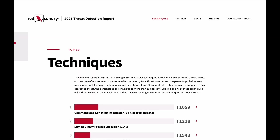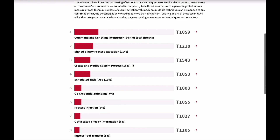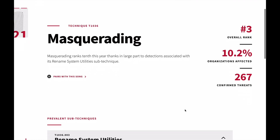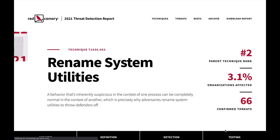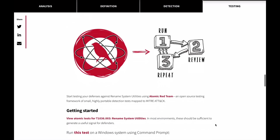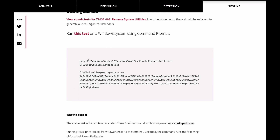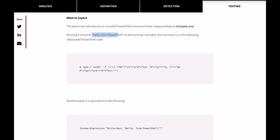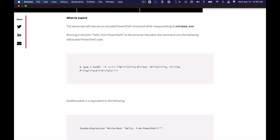The test we ran for the first set of videos is associated with a sub-technique of masquerading called Rename System Utilities. What the test does is it takes PowerShell, moves it to the temp directory, renames it so that it appears to be notepad.exe, and then uses it to execute an obfuscated command. The obfuscated command merely prints 'hello from PowerShell' to the command terminal — nothing overtly malicious. However, there are a lot of suspicious behaviors associated with that test, and many of them generated alerts in Defender for Endpoint.